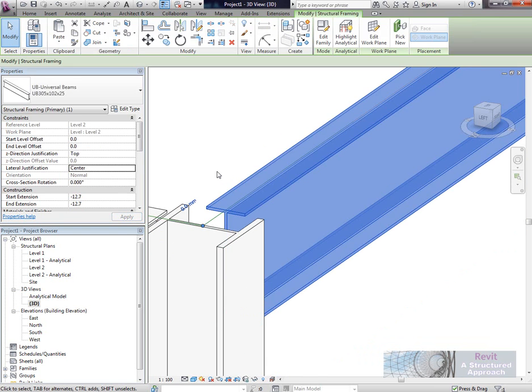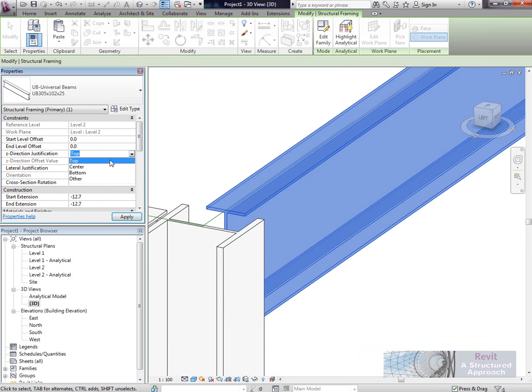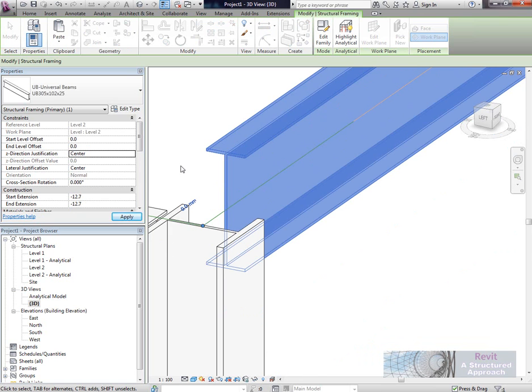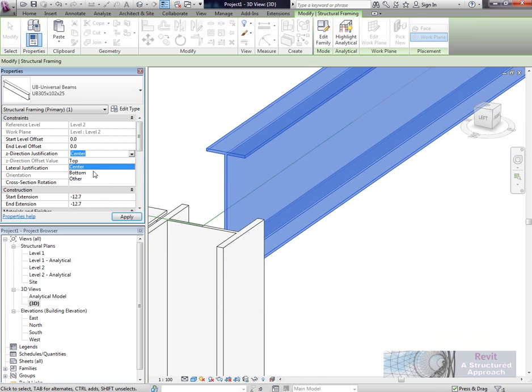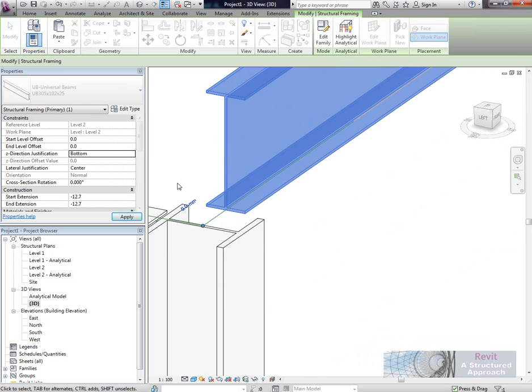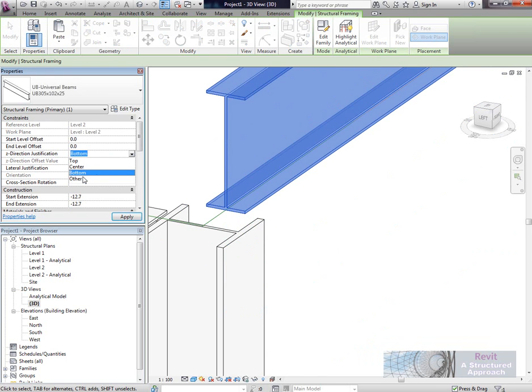Another offset we have is in the Z direction. You can see currently we're working on top of steel. But if I set that to centre, you'll see the member moves up to the central position. If I choose bottom of steel, you can see that moves to bottom.